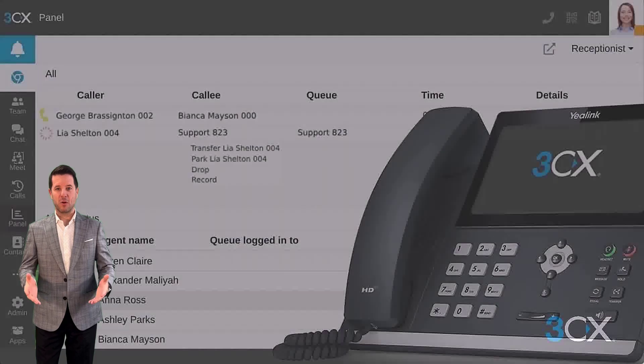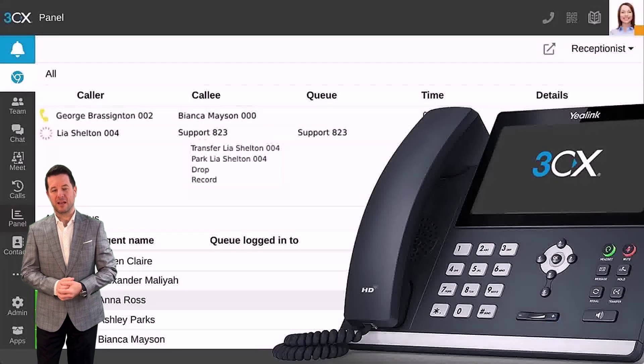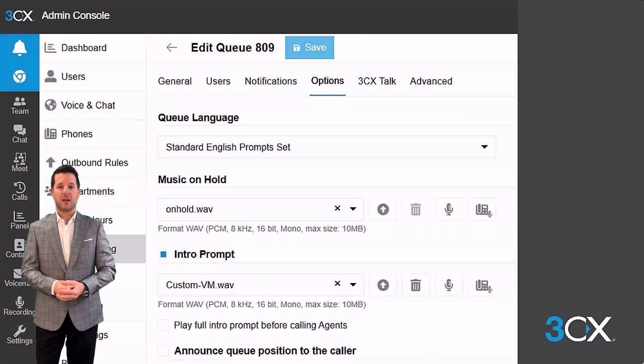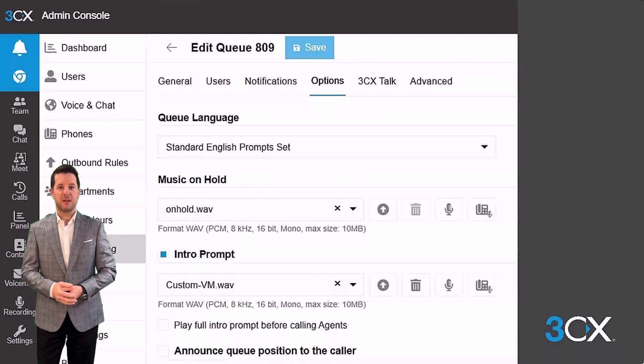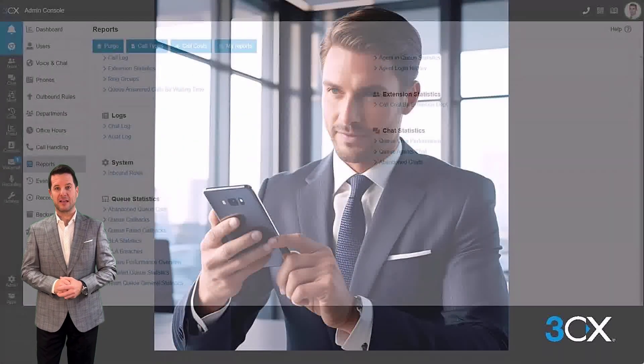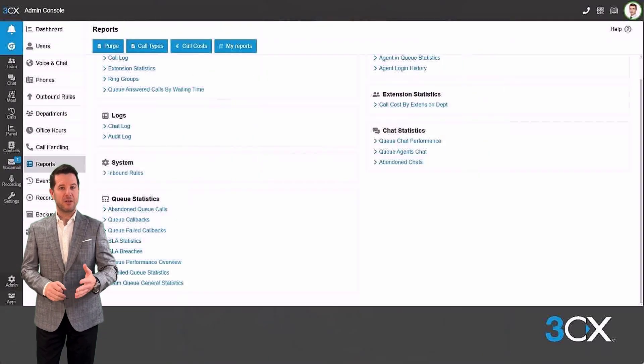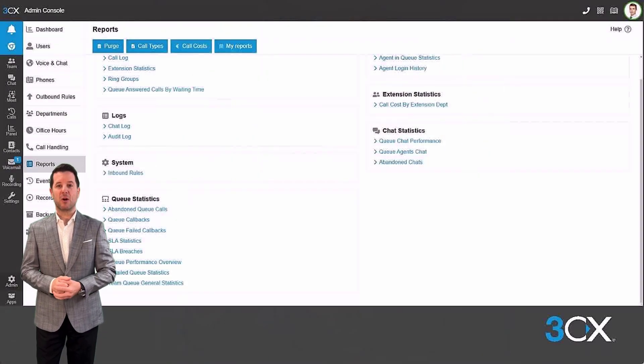If your requirements are more complex and you need advanced call routing, music on hold, an intro prompt, a callback feature, or advanced analytics, then you will need to use a call queue.